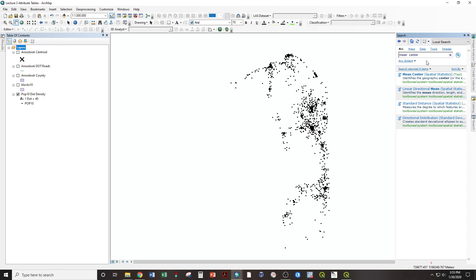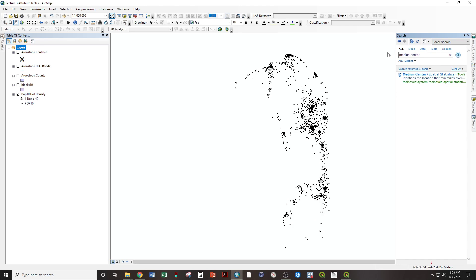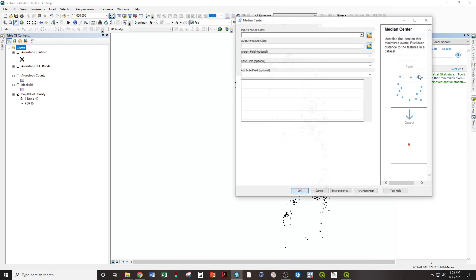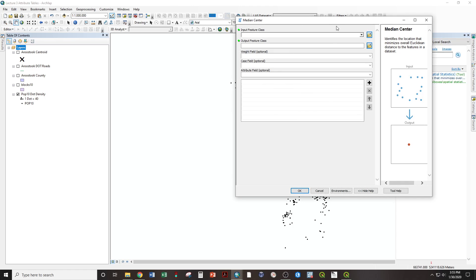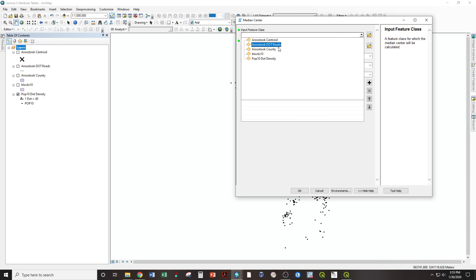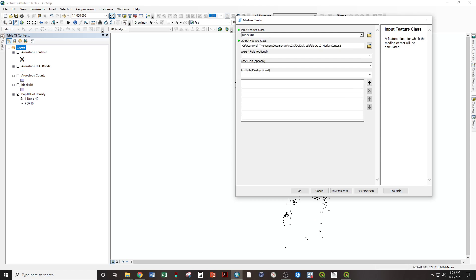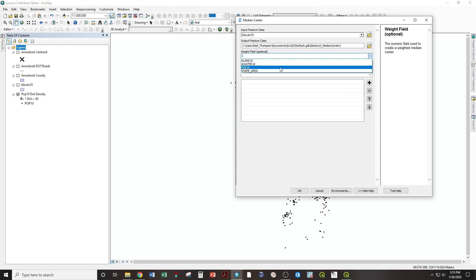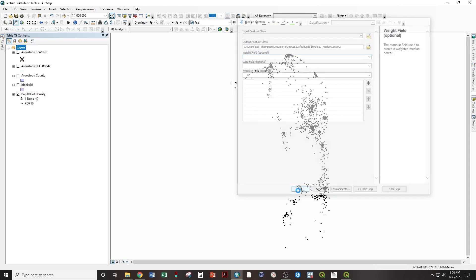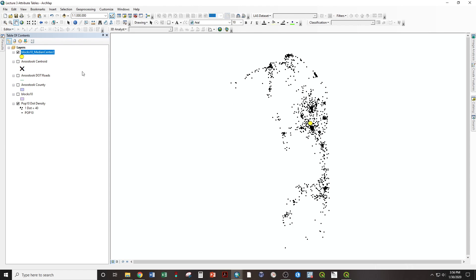Search for tools, median center. Median center, spatial statistics, input feature class, Blocks 10, weight field, population of 2010, Pop 10. Okay. Median center, just north of Presque Isle, right where we would expect it to be.